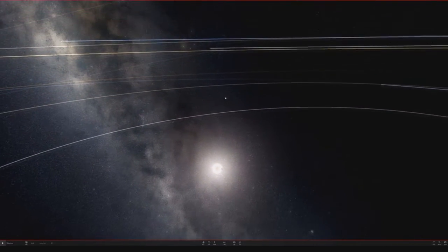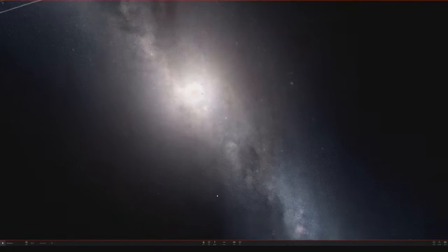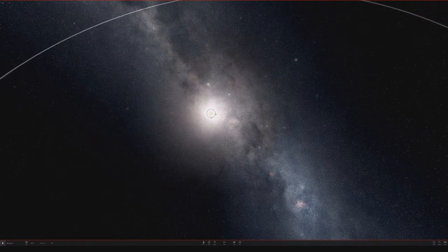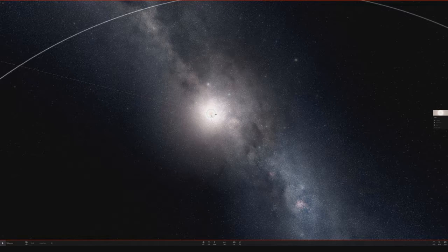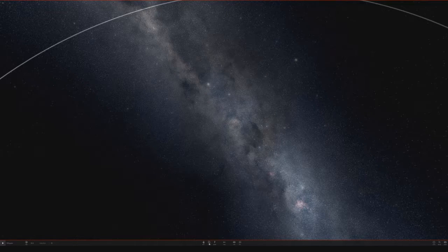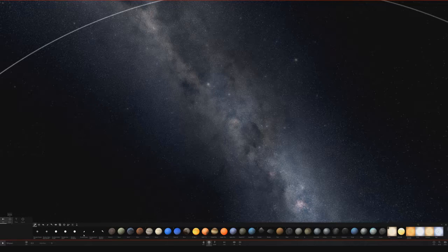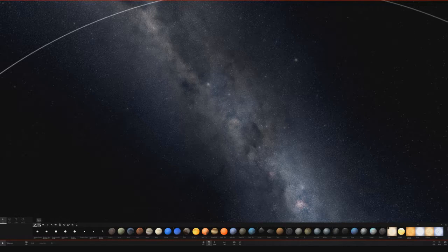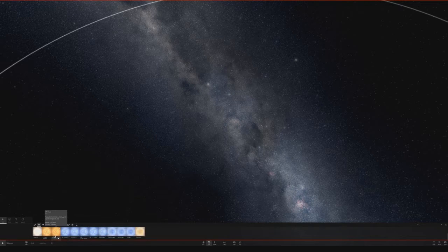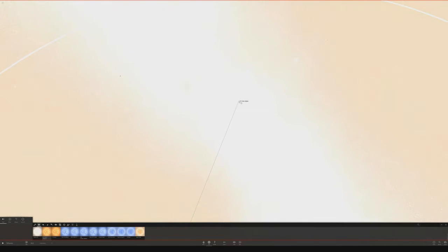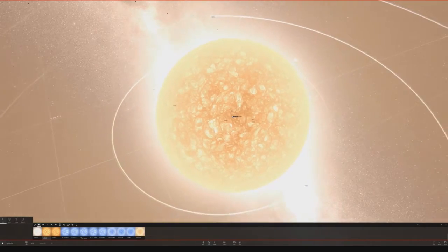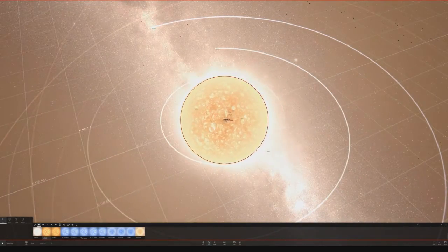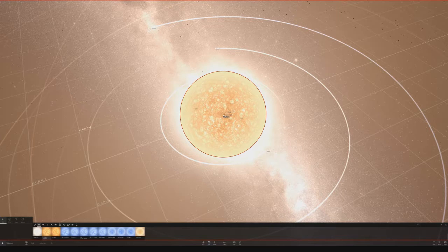So what do we want to replace the sun with first? Let's go with the biggest star we've discovered. Let's add VY Canis Majoris. Oh wow. Where is it? Oh. Hahaha. Where was the sun? It was sitting right there.